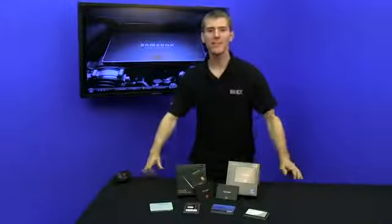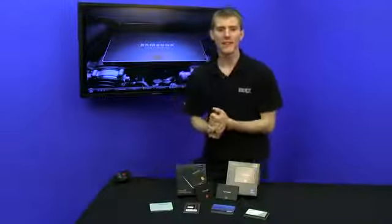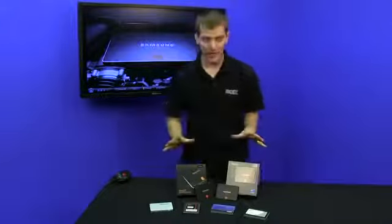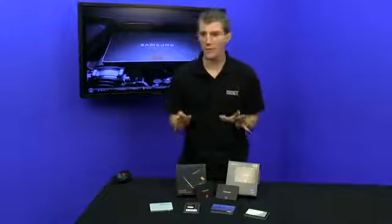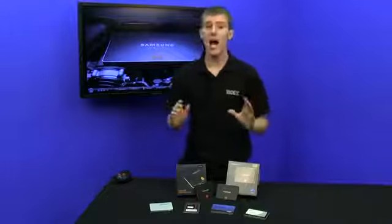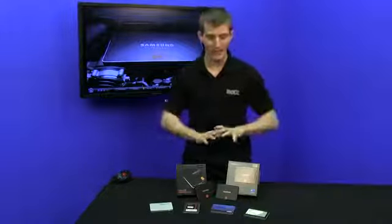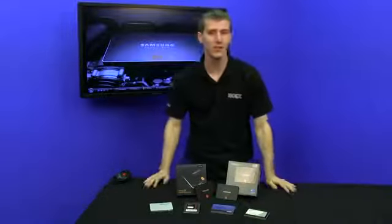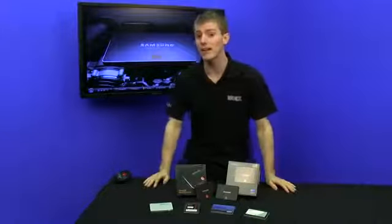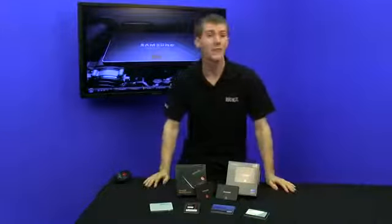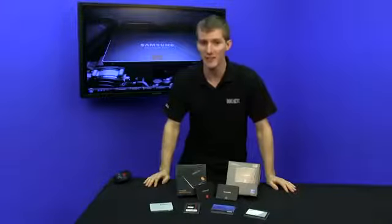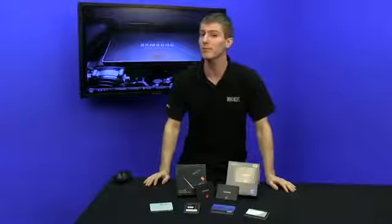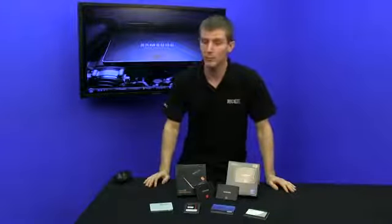Welcome to another SSD update on NCIX Tech Tips. Today's update will pretty much bring us completely up-to-date on the SSD situation right now, at least on the high-performance end of things. And that is the purpose of an update, to bring you guys all up-to-date.